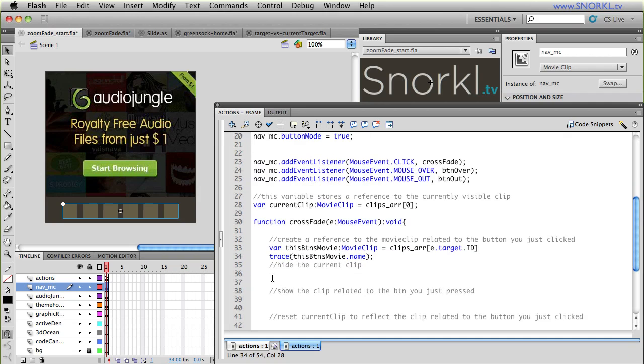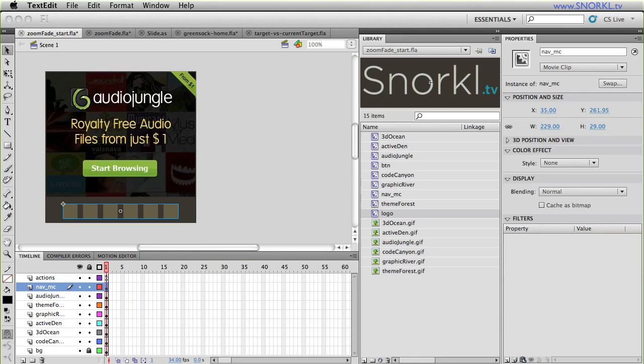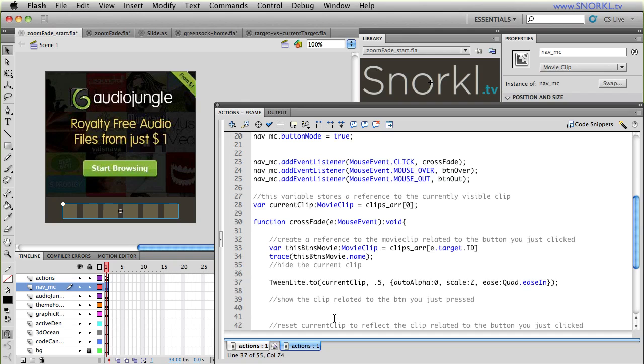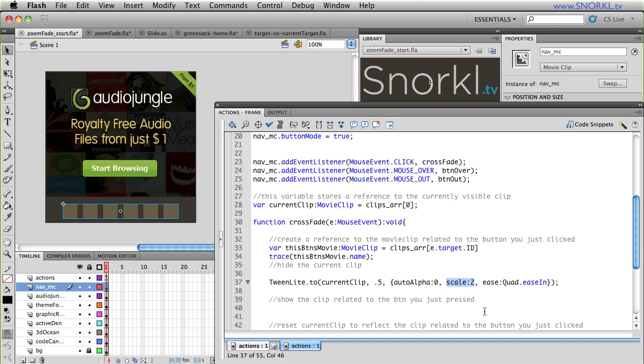So now when I test, you'll see that when I click on the last button, my output says Code Canyon. This one over here tells me links to the ocean clip. And then we have active den. And so each button knows which movie clip it's supposed to control. When I click on a button, based on its ID, it can tell me which movie clip it's going to be introducing. Alright, so let's go back to my actions. And first thing I'm going to do is zoom out the current clip. I know when I first start this movie, that current clip is the first movie clip in my array.